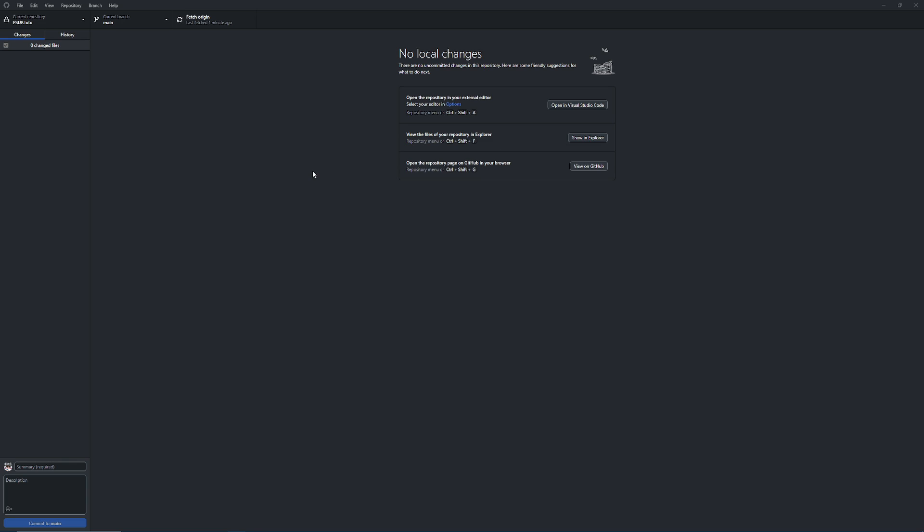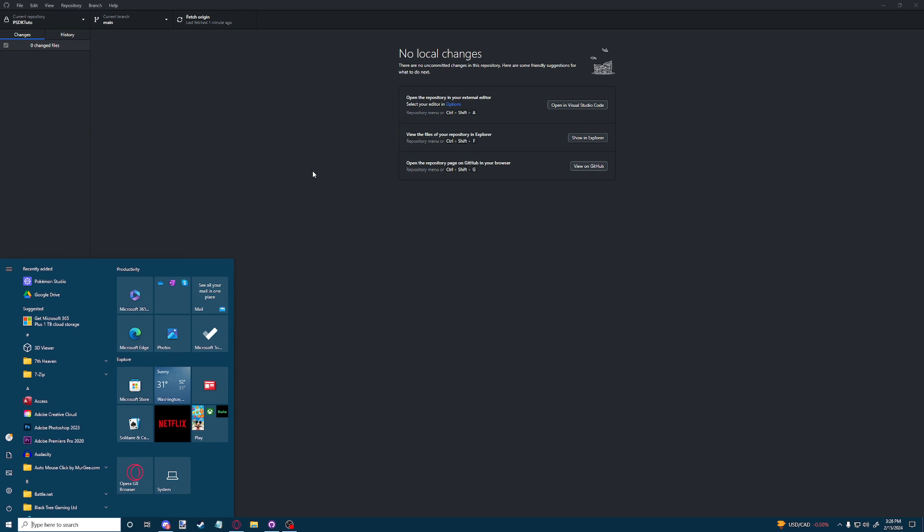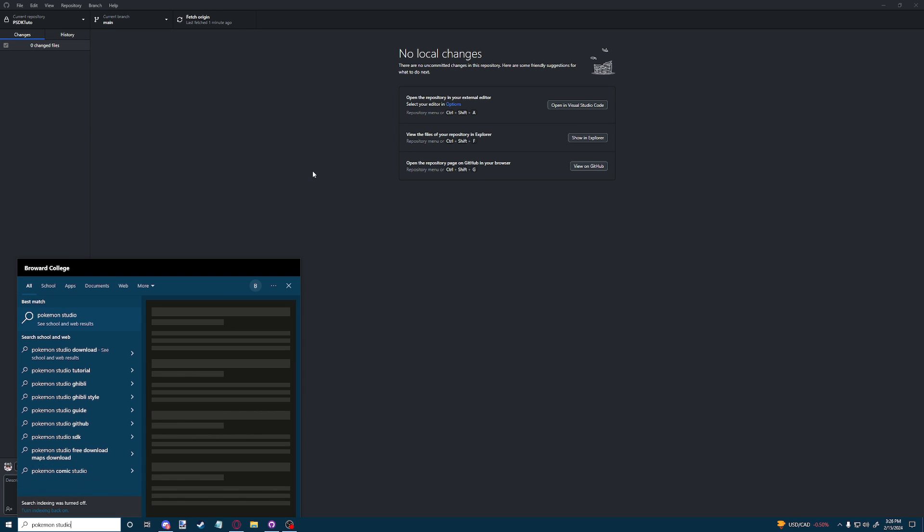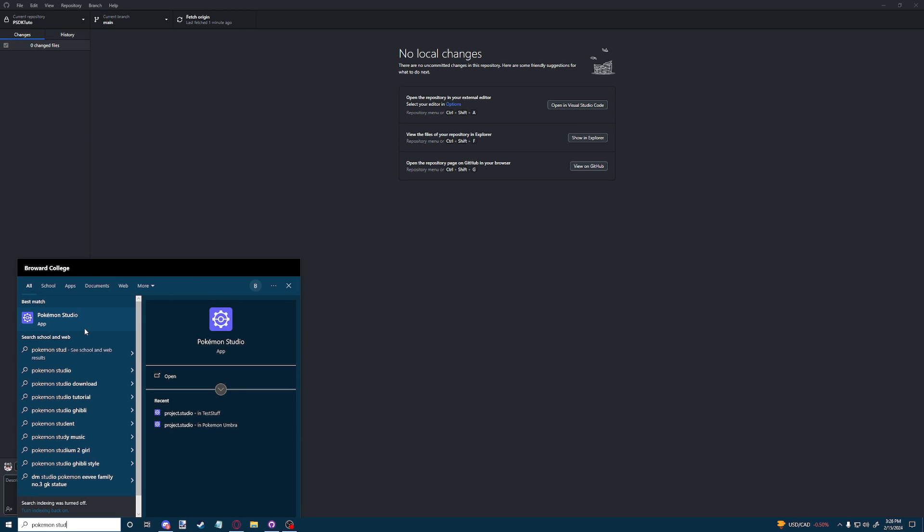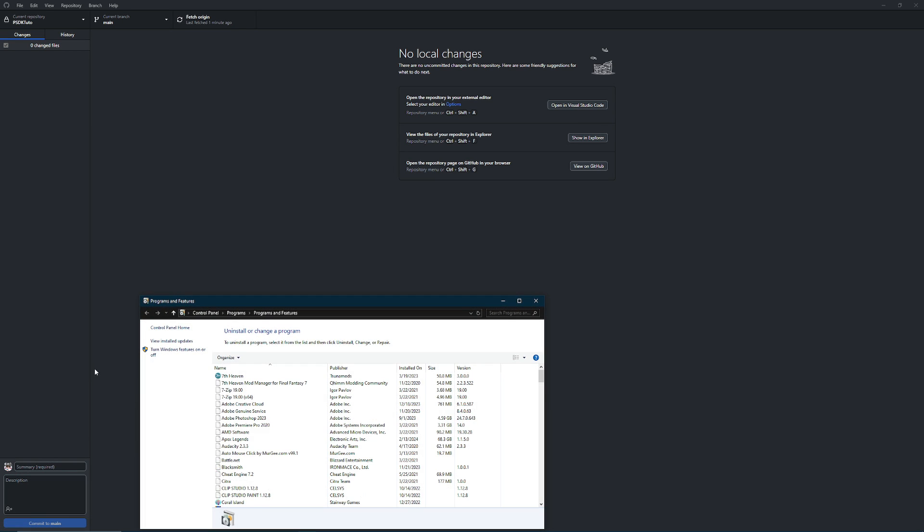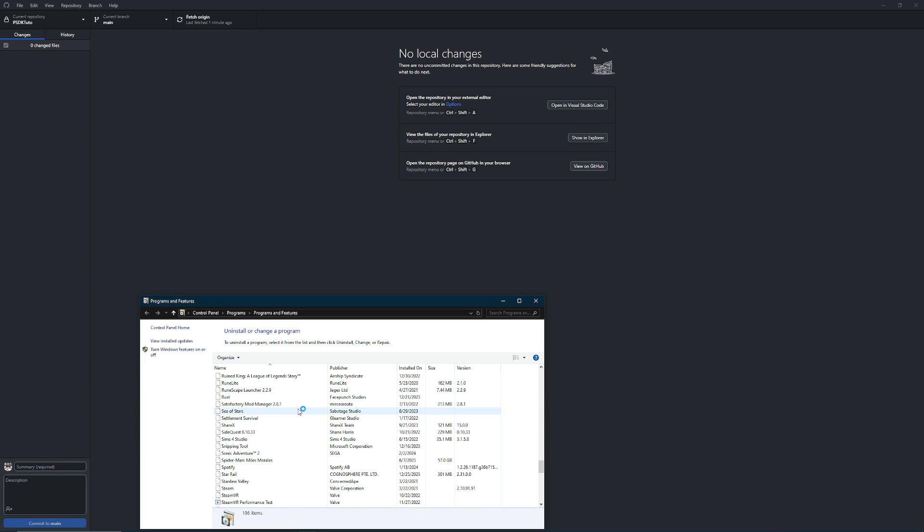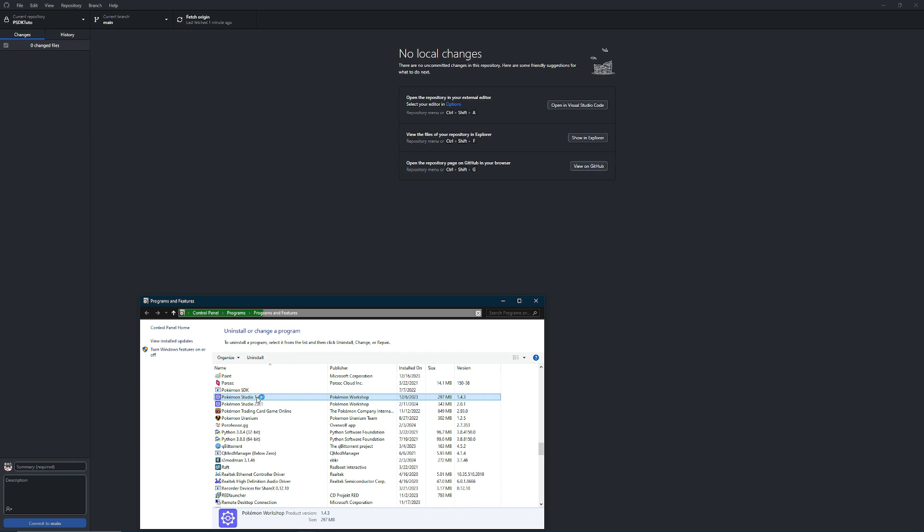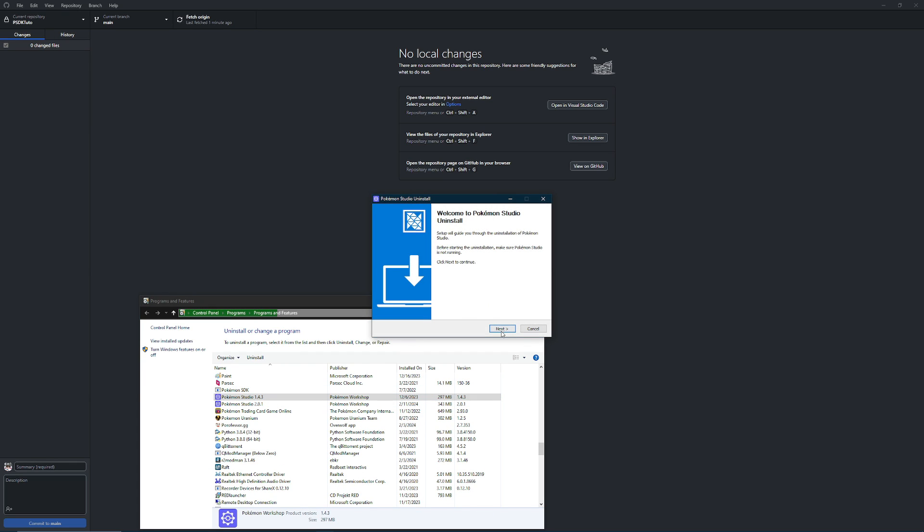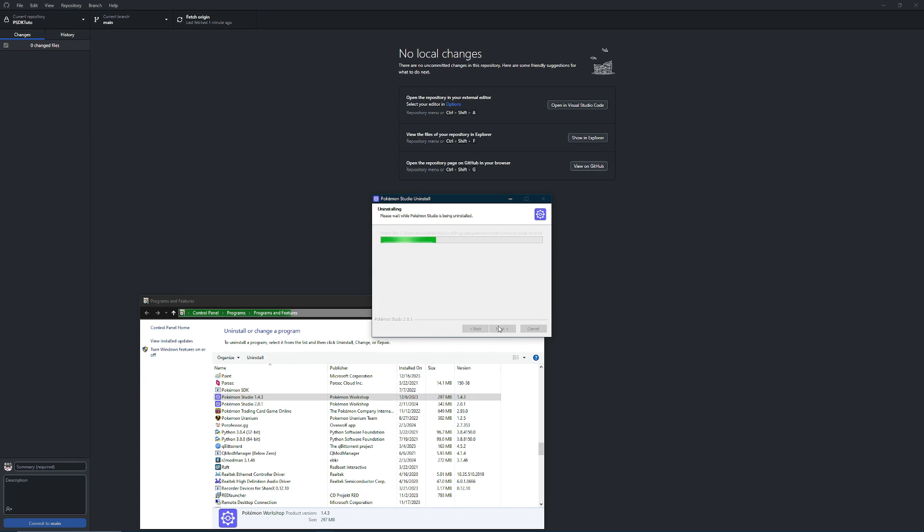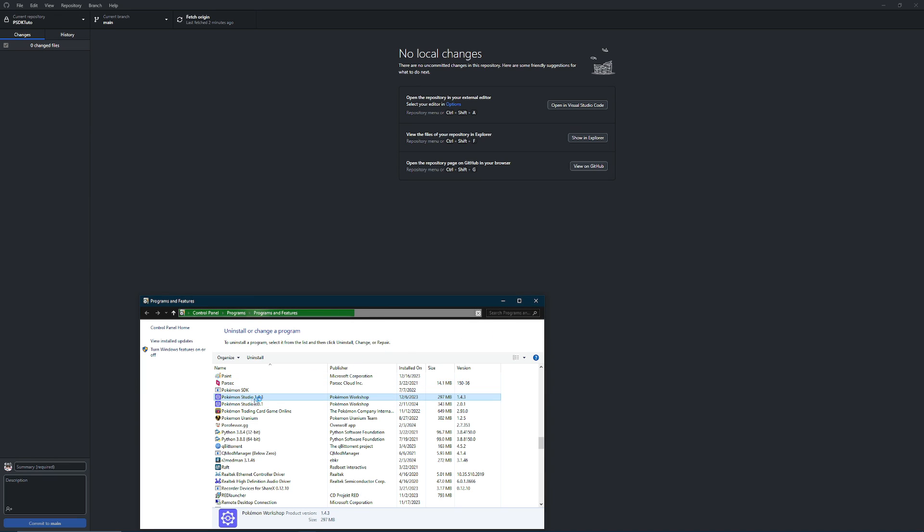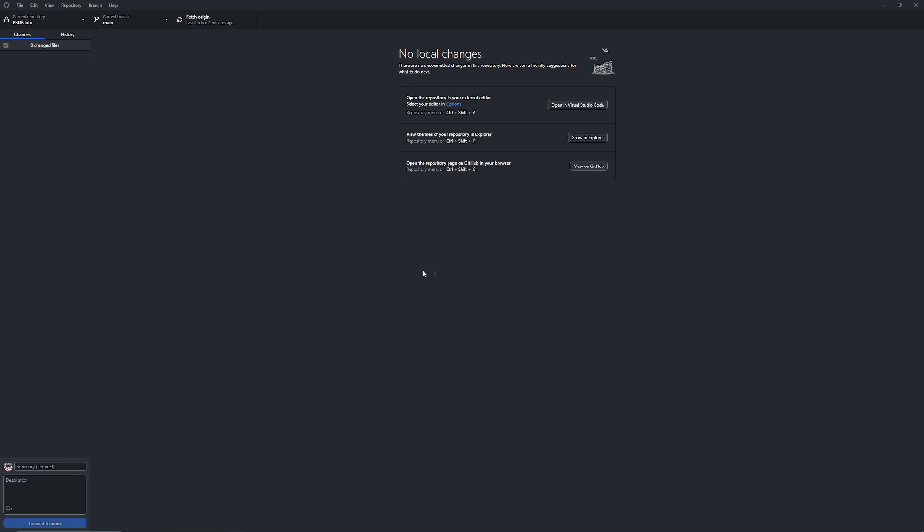The next thing that we need to do is go over here and type in Pokemon Studio until it appears, then right click it and do uninstall, then go down to Pokemon Studio and uninstall version 1.4.3. As you can see, I didn't previously do this. It didn't cause any issues, but it's just excess data that doesn't need to be there, so make sure you uninstall 1.4.3 before you install the new version.